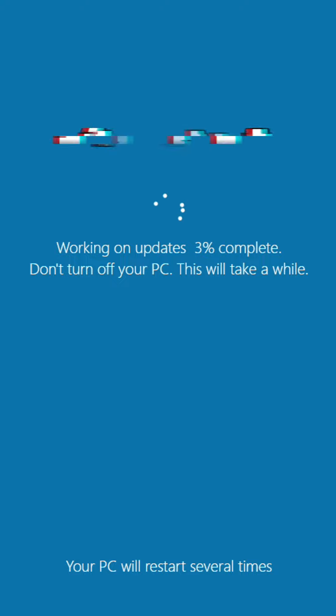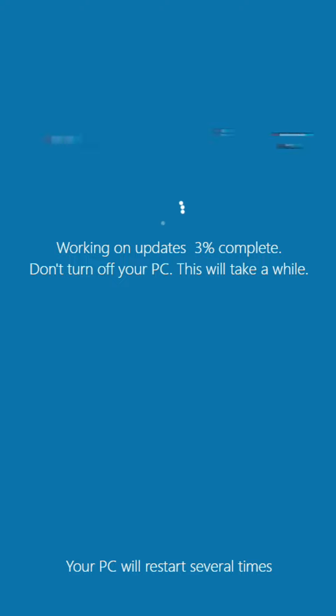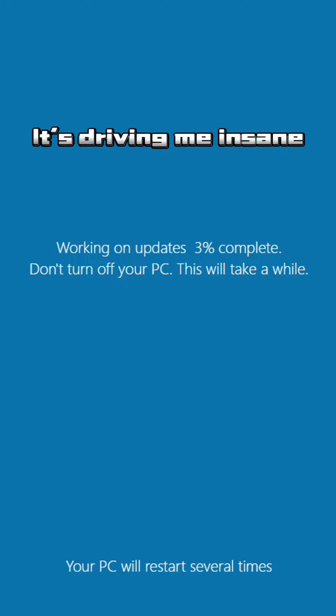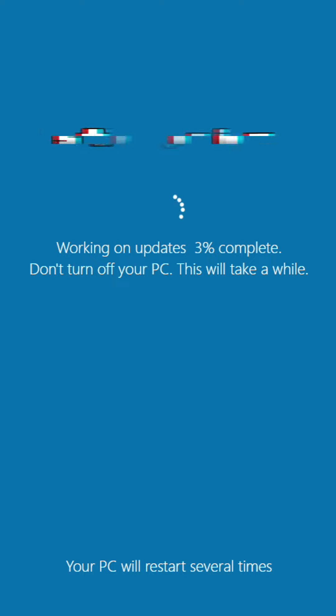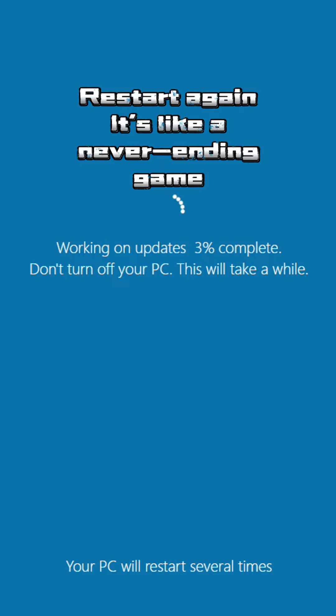I'm calling this loop, it's driving me insane, restart again, it's like a never-ending game.